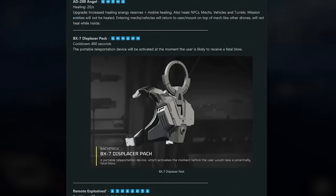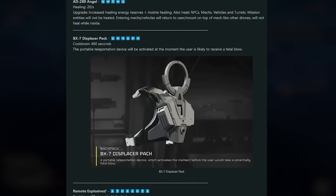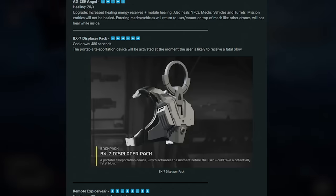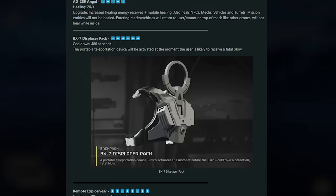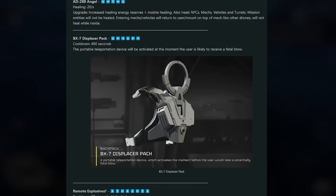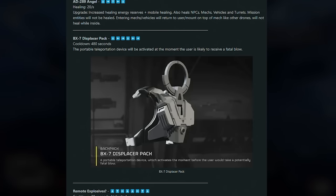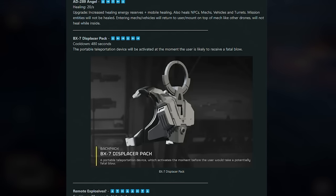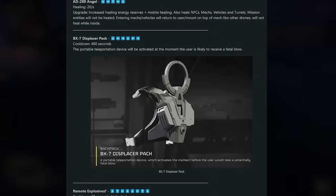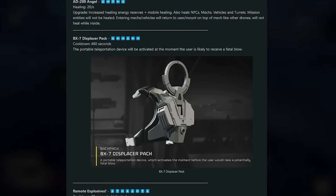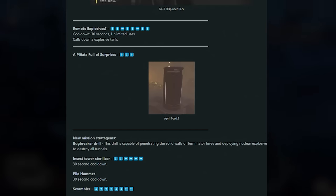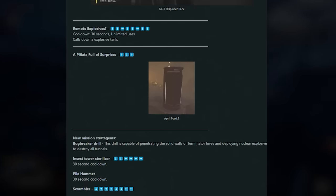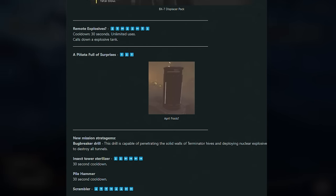Next up here, this is probably one of the first leaks I ever saw, which I thought was pretty cool. Apparently this is in Helldivers 1. It is the Displacer Backpack, and what this will basically do is whenever you're going to take a fatal blow it will just teleport you away. I have seen this in-game. It doesn't actually work most of the time. People use this, it just crashes their game. So yeah, it doesn't look like it's actually functioning yet. But yeah, the BX-7 Displacer Pack.